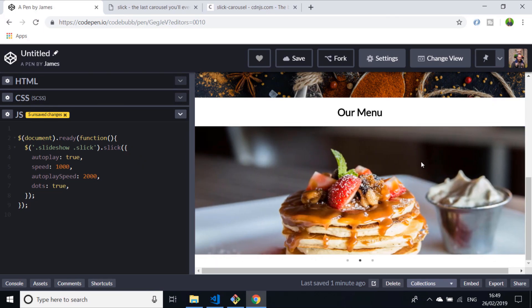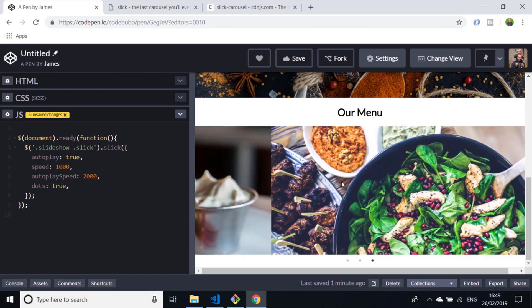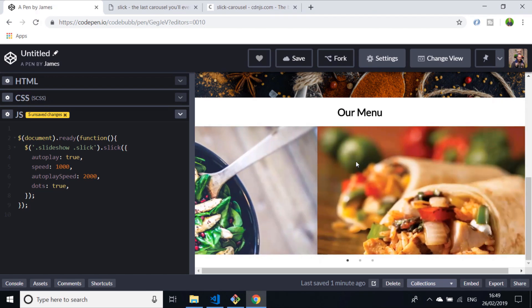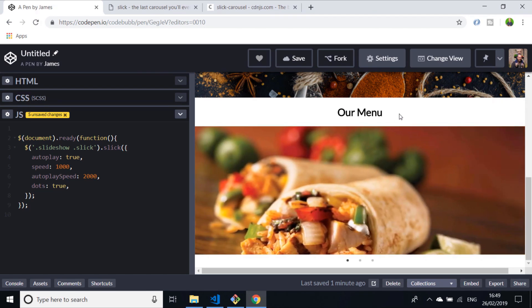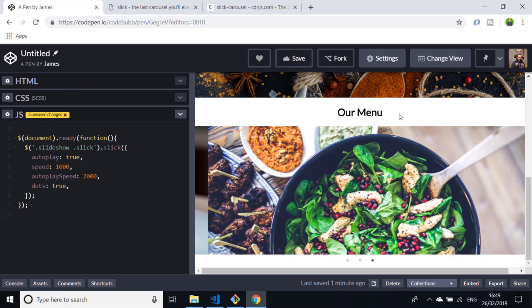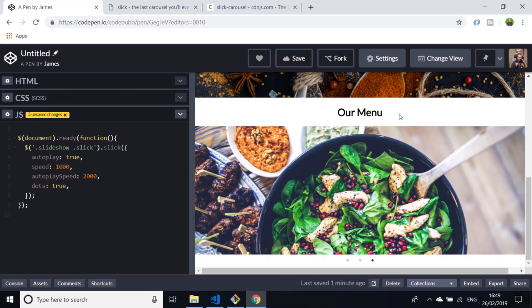You may not have noticed, but the slider actually pauses as you hover. There are a lot of flexible options that you can configure. It's simply a case of passing in extra values when you create a tiny bit of JavaScript.